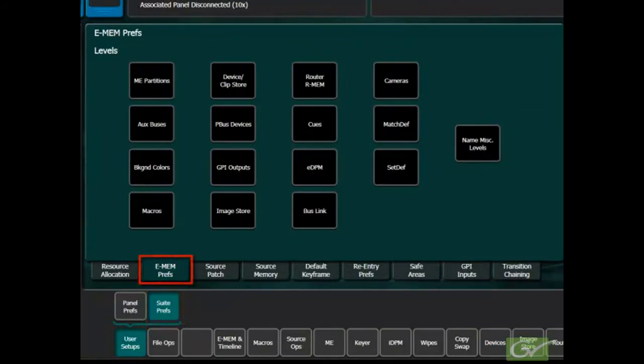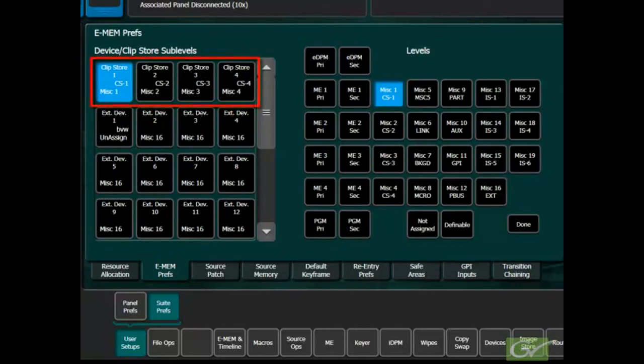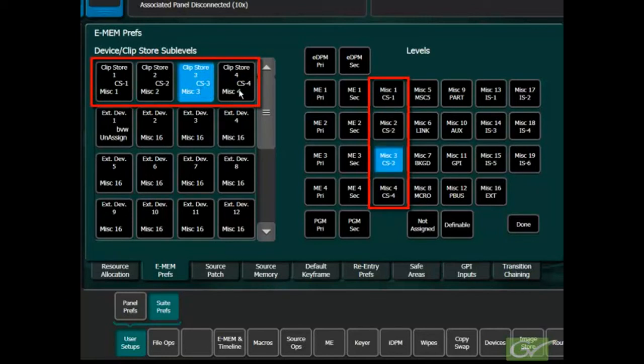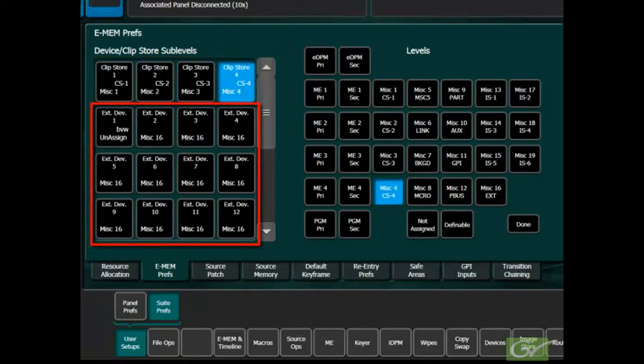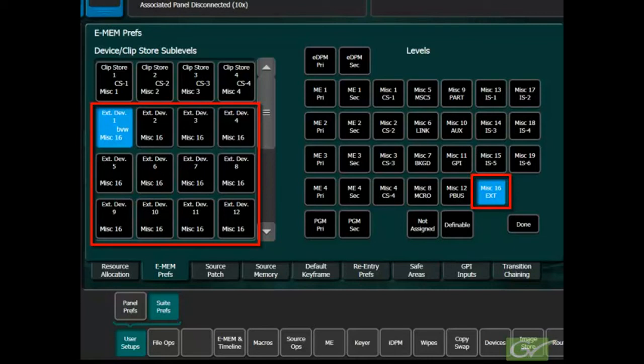Select the Device Clip Store button and select the desired machine from the list. The Clip Store channels are normally assigned to the Master eMEM Control Levels Miscellaneous 1 through Miscellaneous 4. All other external devices are normally assigned to the Miscellaneous 16 level, usually labeled EXT.